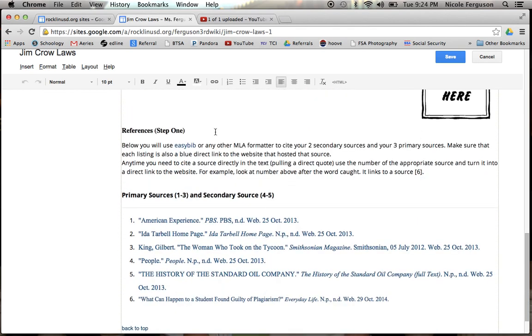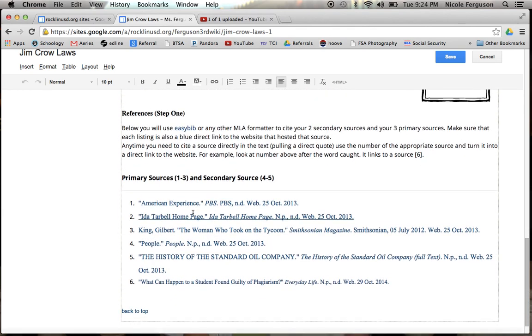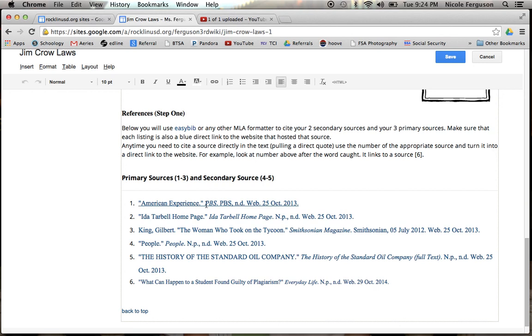The other part that you're going to be doing first is the references down here at the bottom. So you should be putting together your primary and secondary sources. Once you have those, you're going to place them right here, and I do have another video for how to format it so that it is a correct link, which is why it's blue, and it is in MLA format.